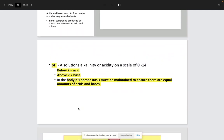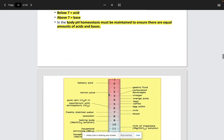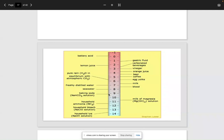pH determines whether a solution is alkaline or acidic: below 7 equals an acid, above 7 equals a base. In the body, pH homeostasis — remember homeostasis is maintaining that normal internal environment — we want to ensure there are equal numbers of acids and bases. So we have this built-in bicarbonate buffer system, called the bicarbonate buffer system, in order to maintain a normal amount of acids and a normal amount of bases. This picture just lets you know where things lie out on the pH scale.